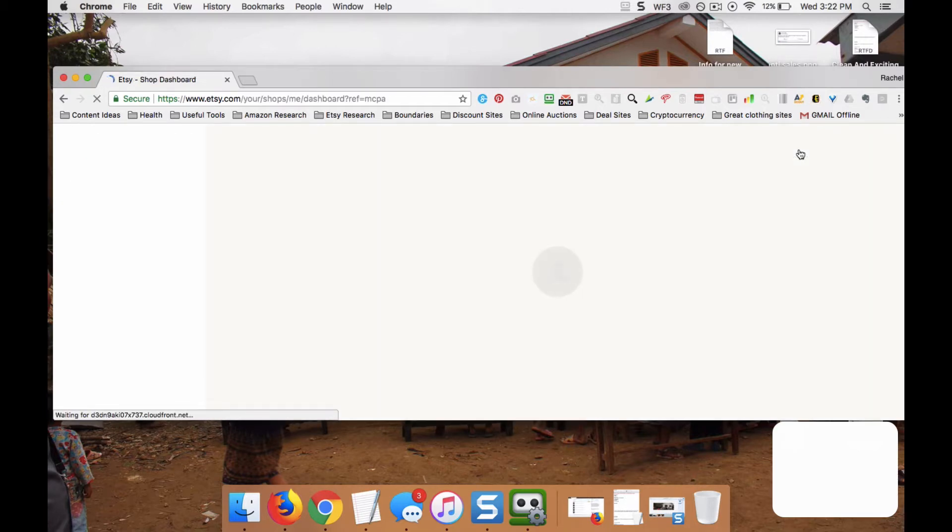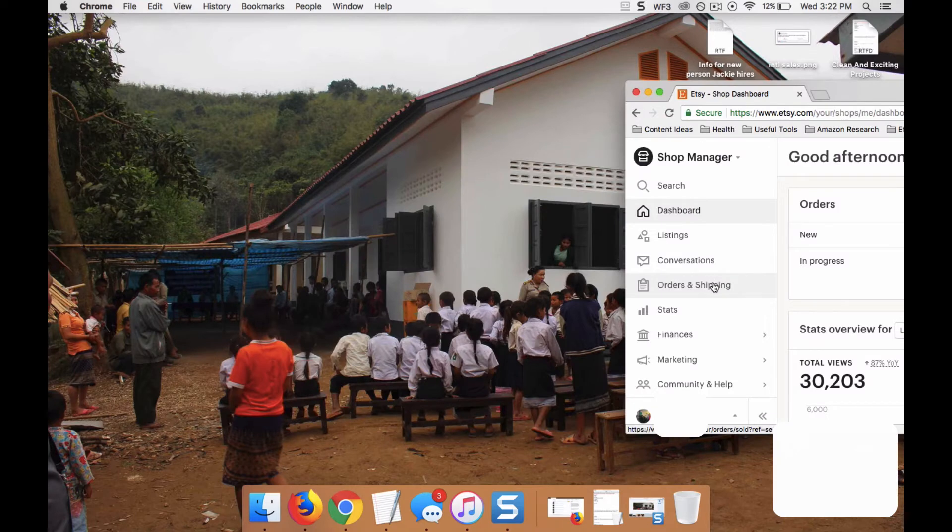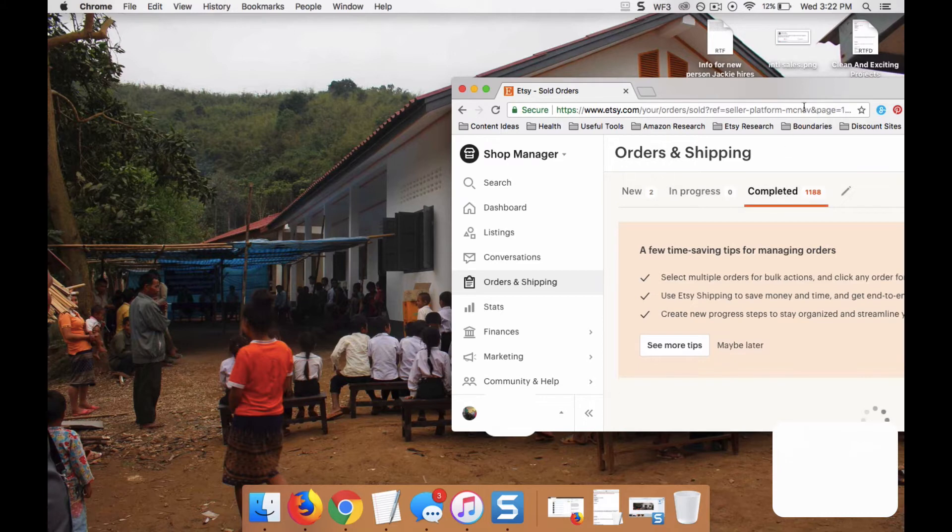And of course this could change, but for right now it's Shop Manager. Then go into Orders and Shipping. Then go into Completed if the item has been completed.